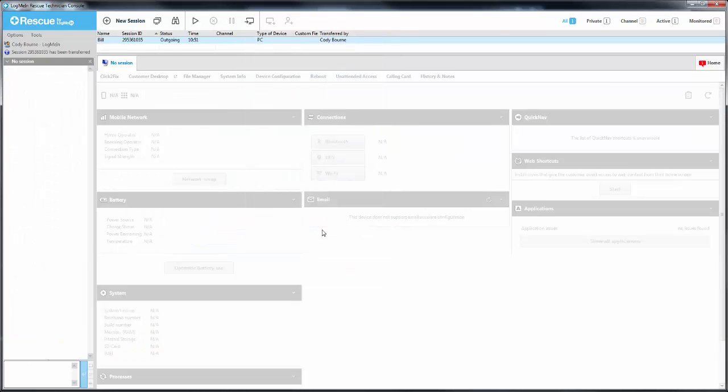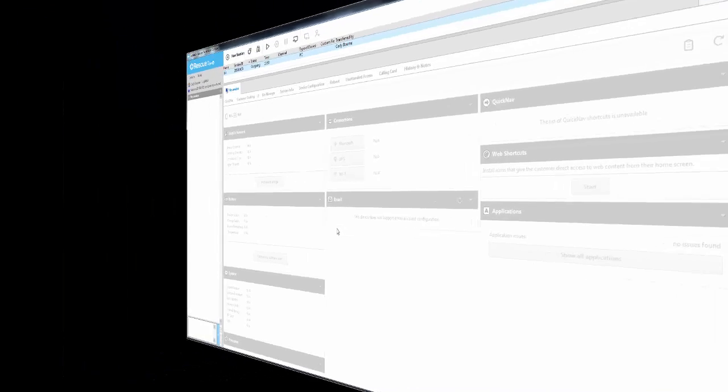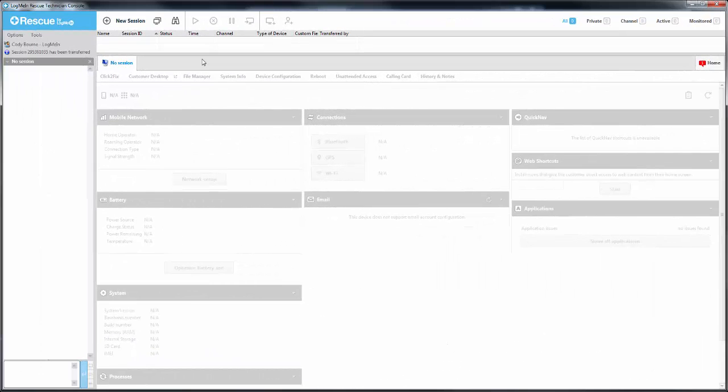This will show as outgoing for the technician who is making the transfer, and for the technician who is receiving, it will show as an incoming status.